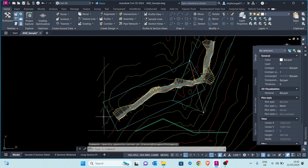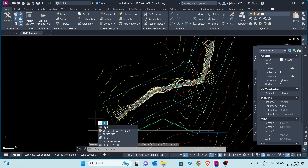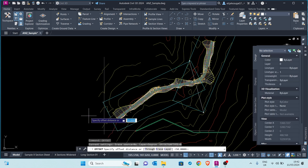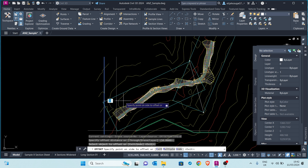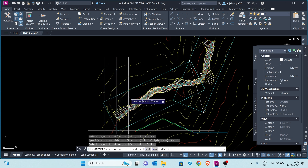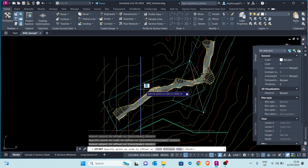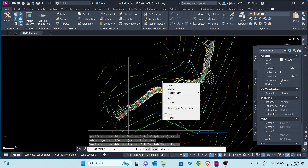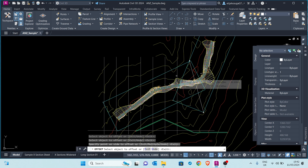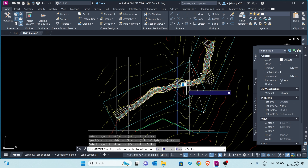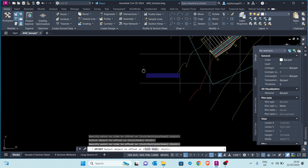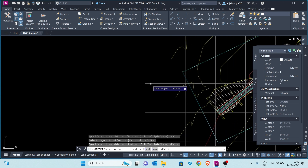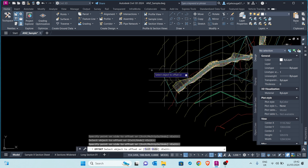Let me start with the vertical one. I'll click Offset, hit Enter, and my offset distance is 50 meters. I click Enter, then select the side to offset towards, and I repeat that until I get to the end of the view frame. Let's also go up with the horizontal one — offset 50 meters at the top.